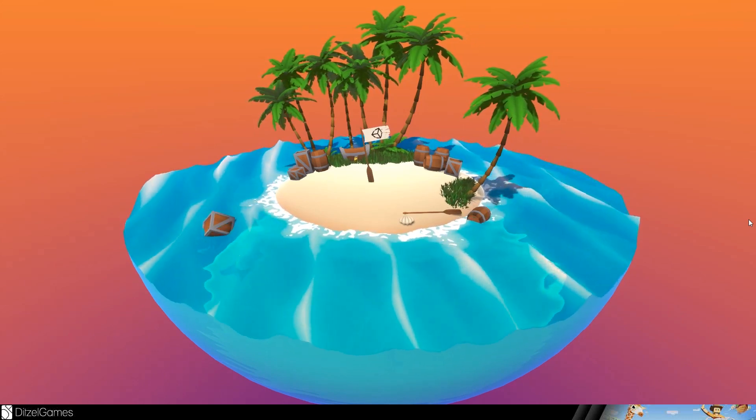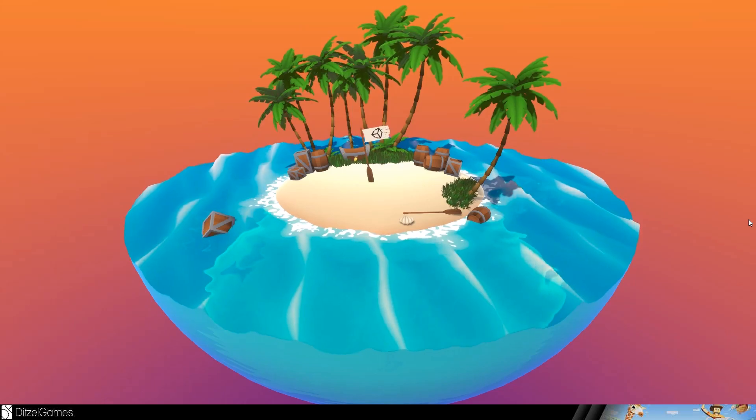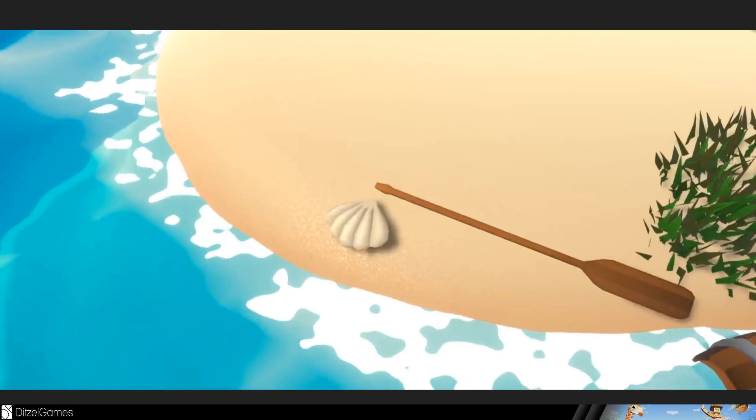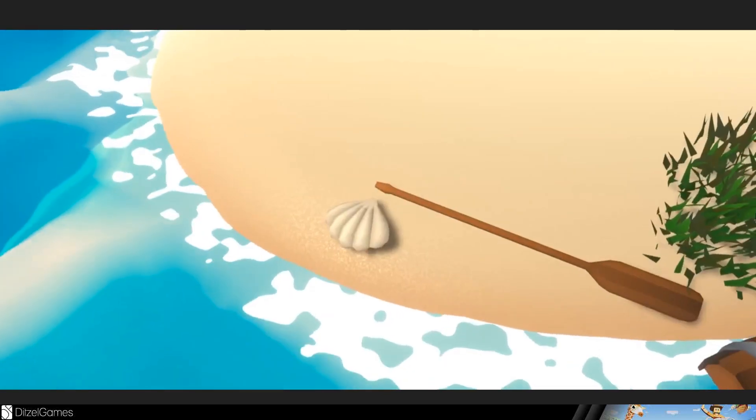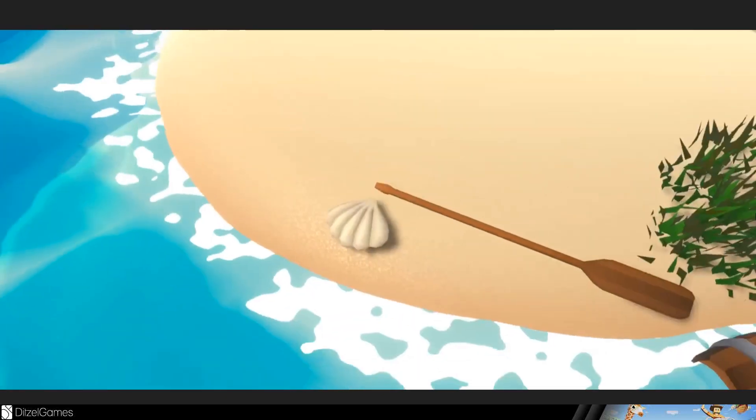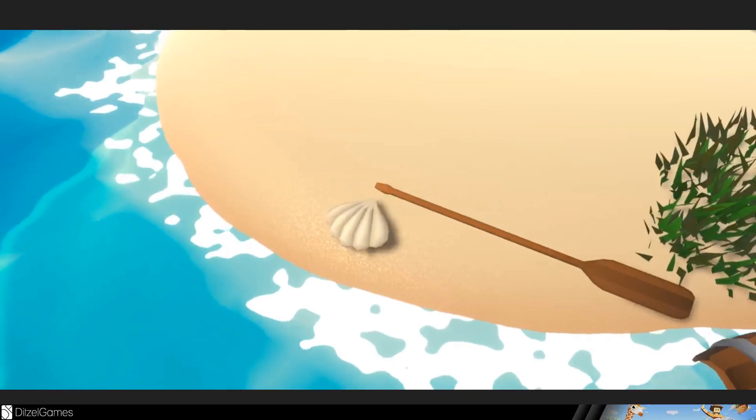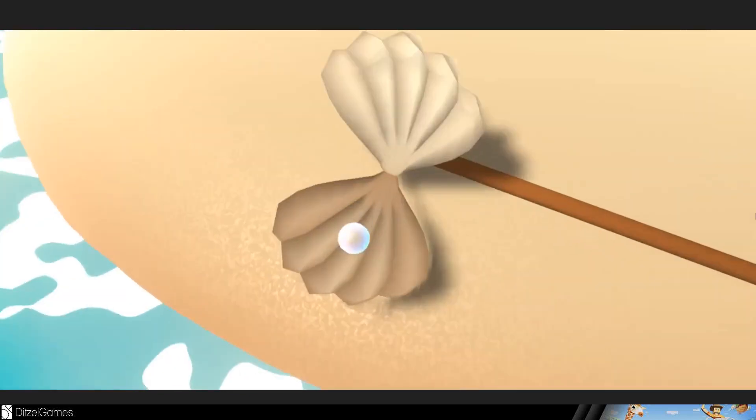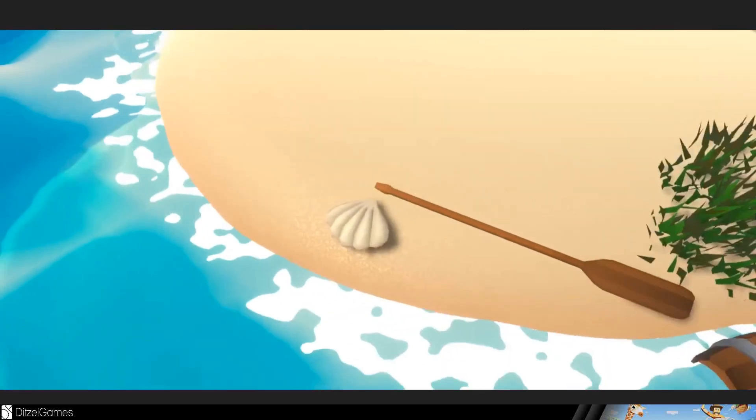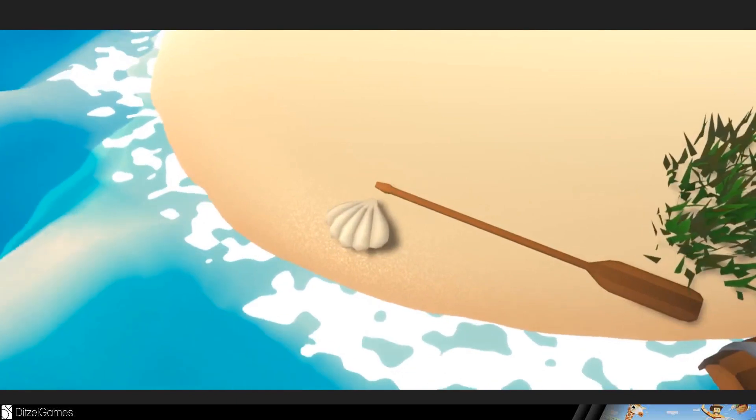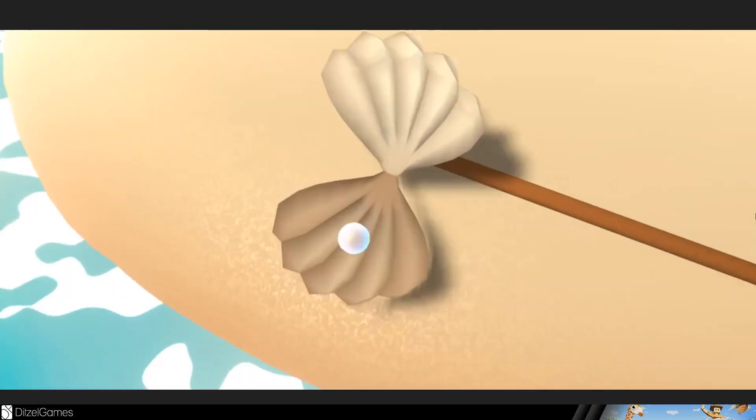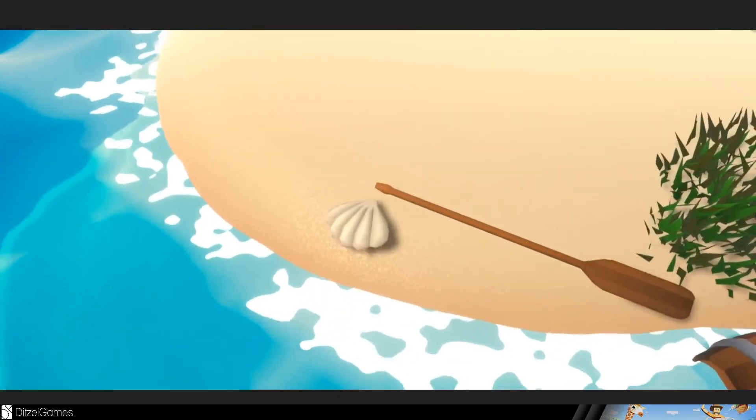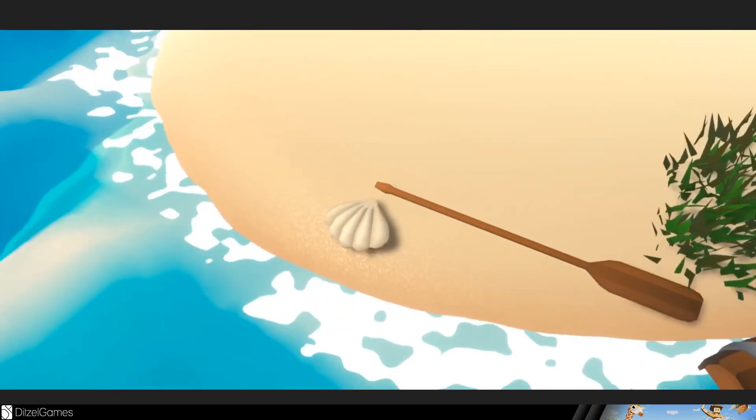And what's even more incredible is that this animation is done in shader graph. There's no code involved. So, based on the camera distance the clam opens and closes and shows the pearl.